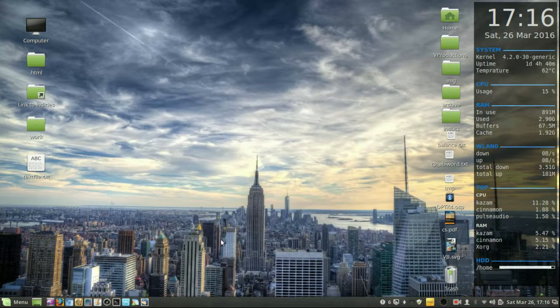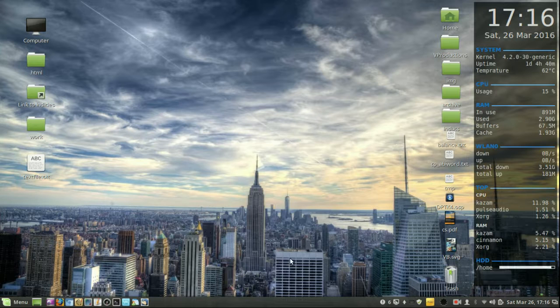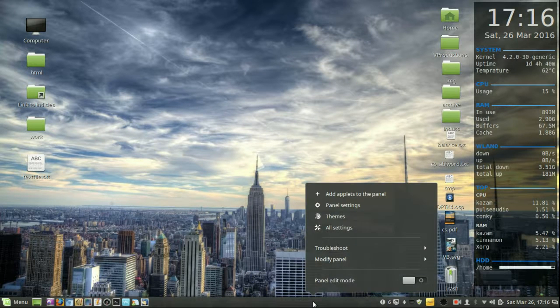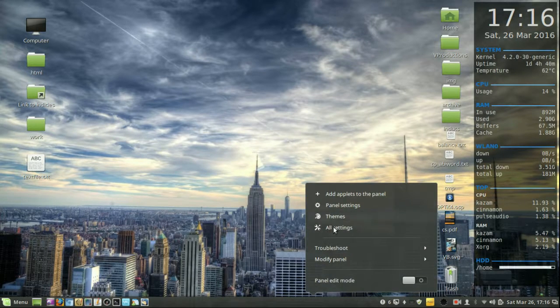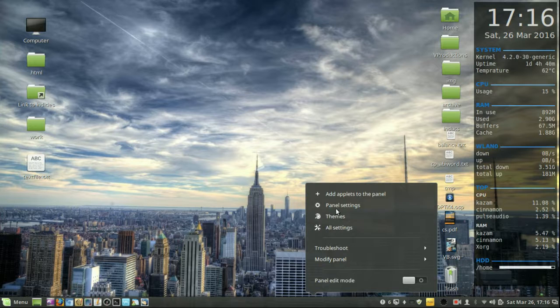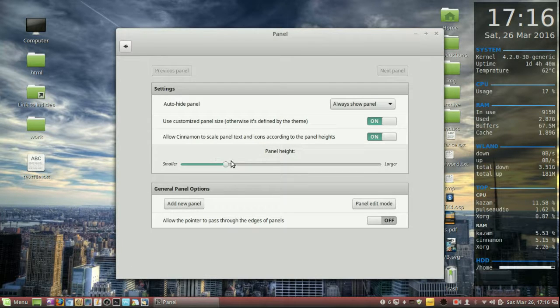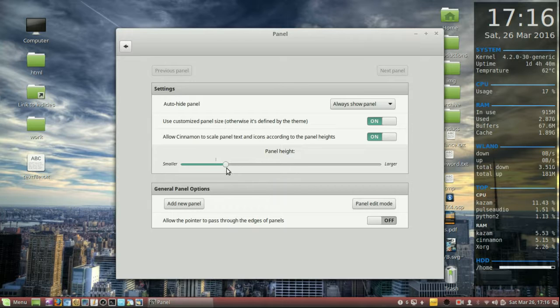I just had the menu up a moment ago. Now all you need to do is, as you could probably guess, just right-click, go to panel settings, and we can make it smaller or bigger there via panel height.